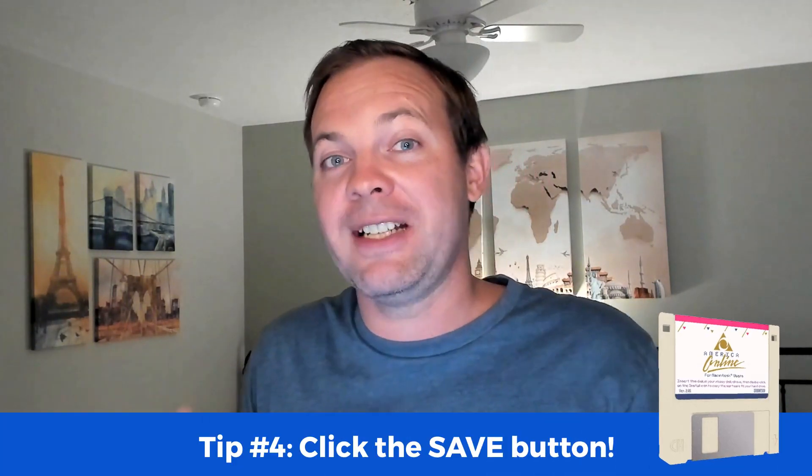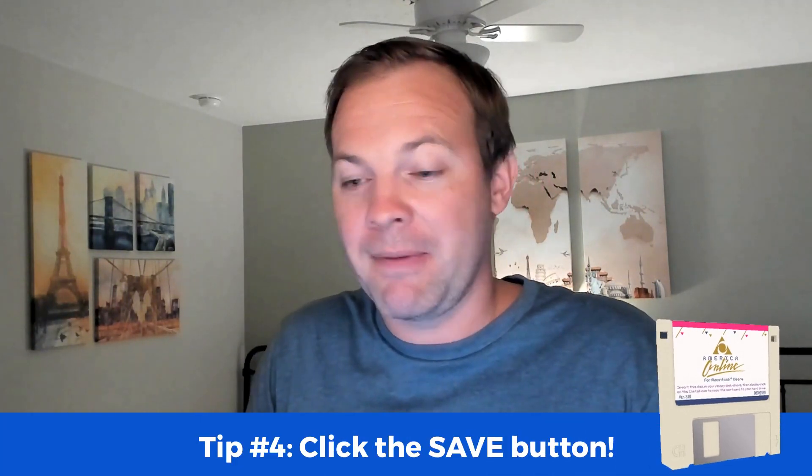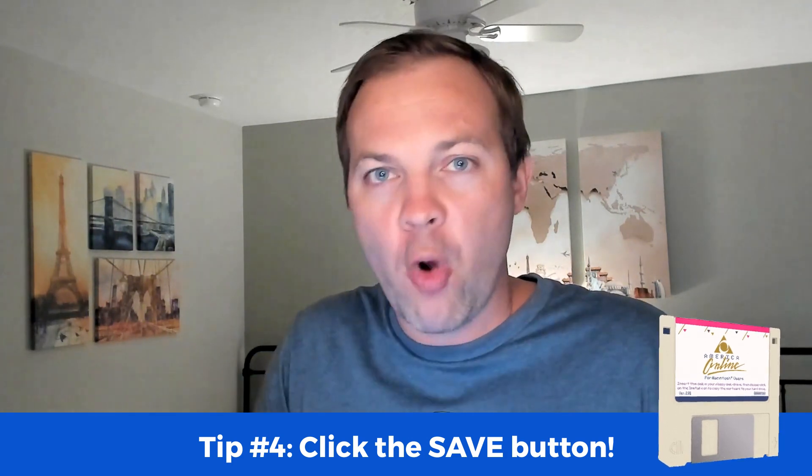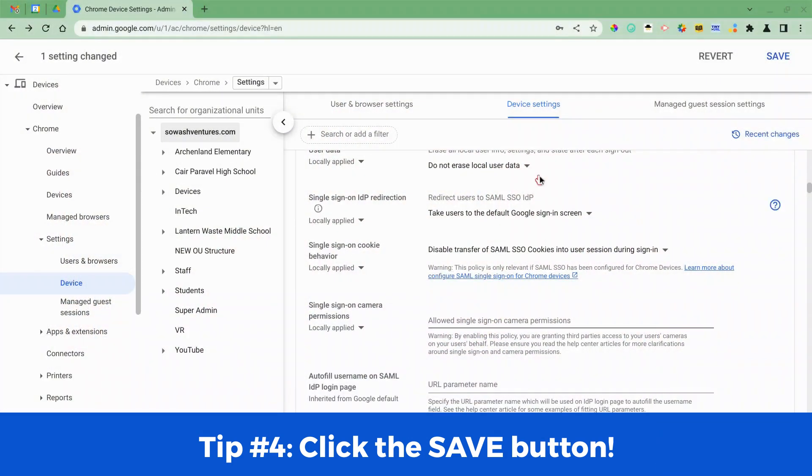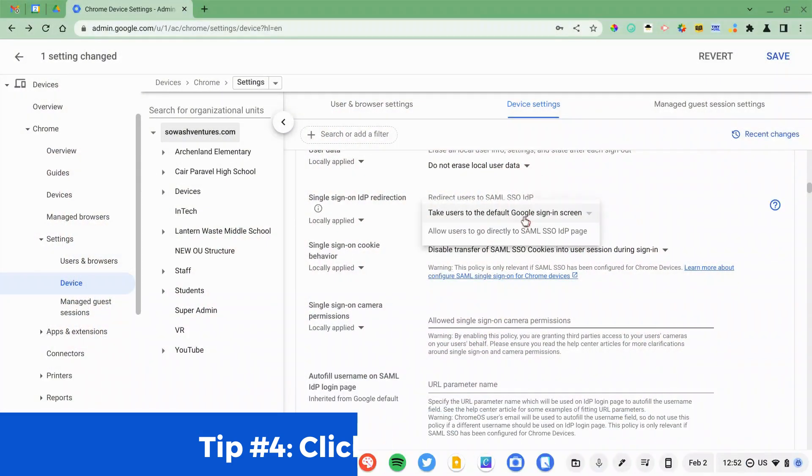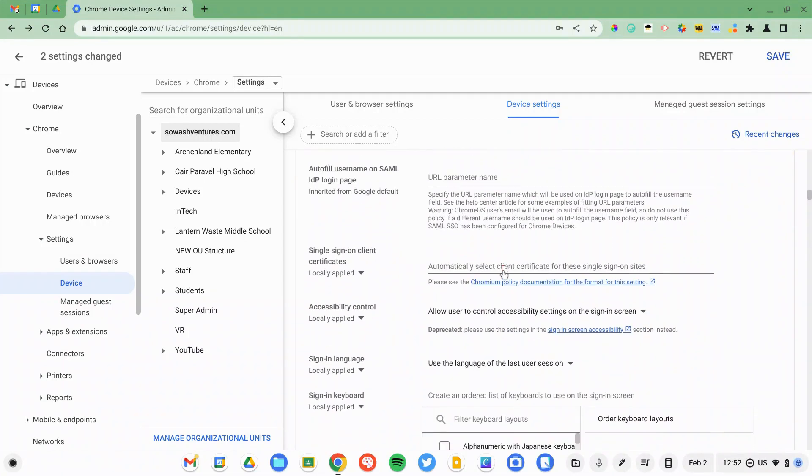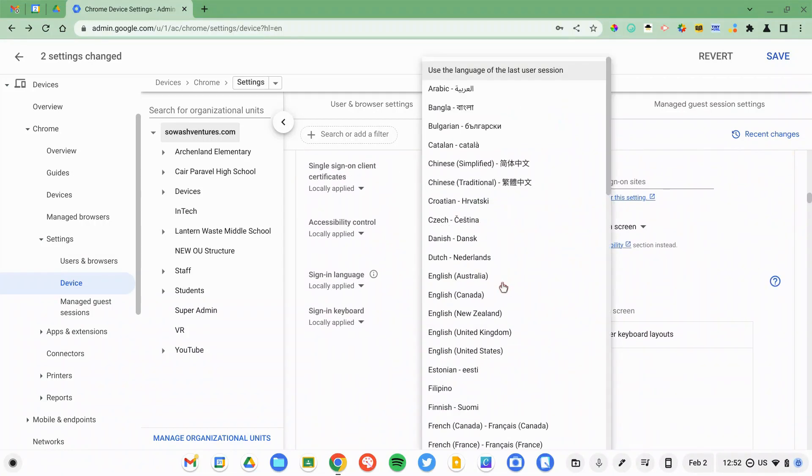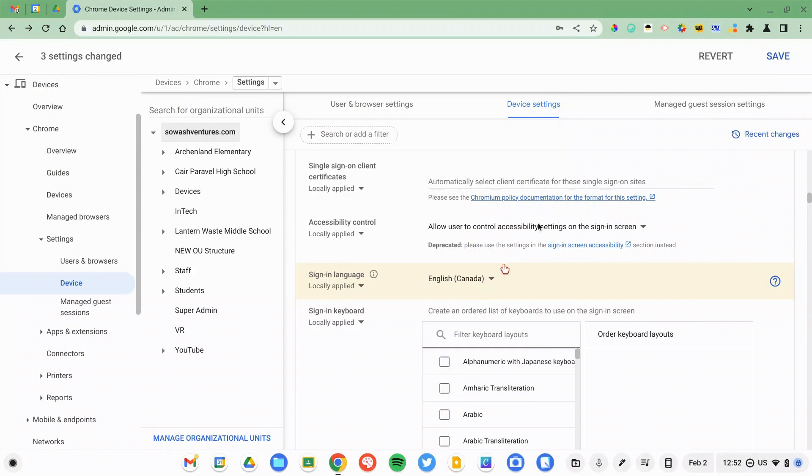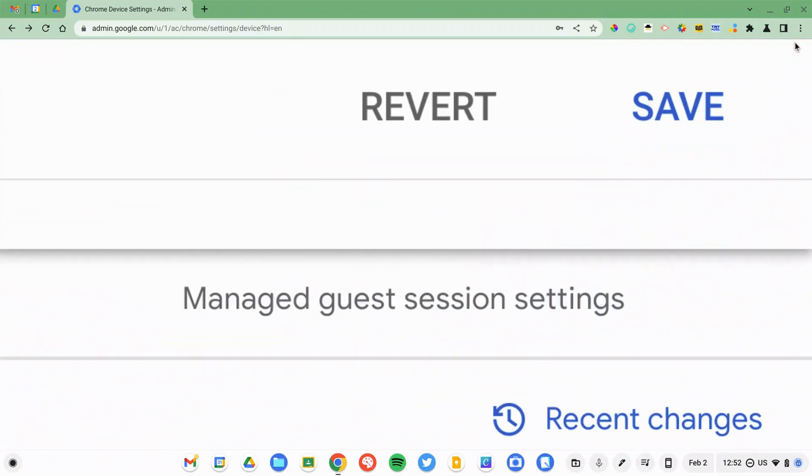Tip number four is pretty straightforward. You need to click the Save button. It is so easy to get so focused on changing policies and making adjustments that you forget to click Save. The Google Admin Console will automatically time out after a relatively short period of time. So even while you're going through a page, if you don't press Save or refresh the page in some way, you won't be able to save your work without logging back in, and this is incredibly frustrating to lose all that hard work that you've done. I would recommend that every time you make a change to a policy that you click that Save button up in the top left corner to make sure that you don't lose your work.